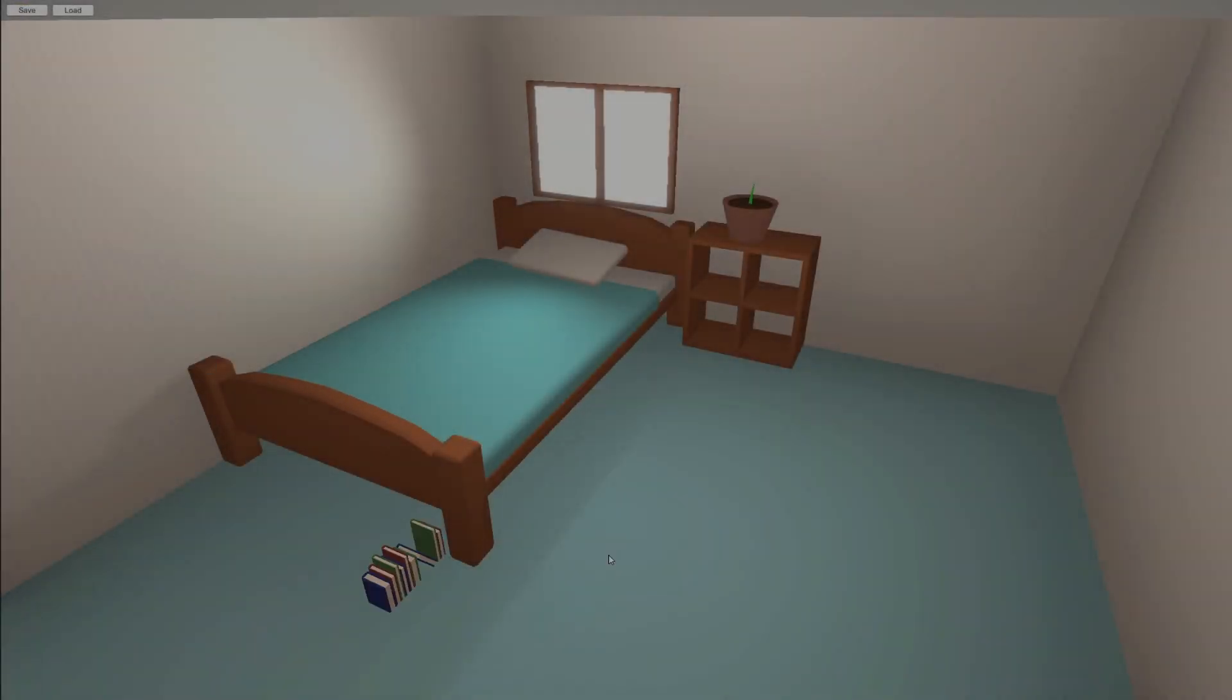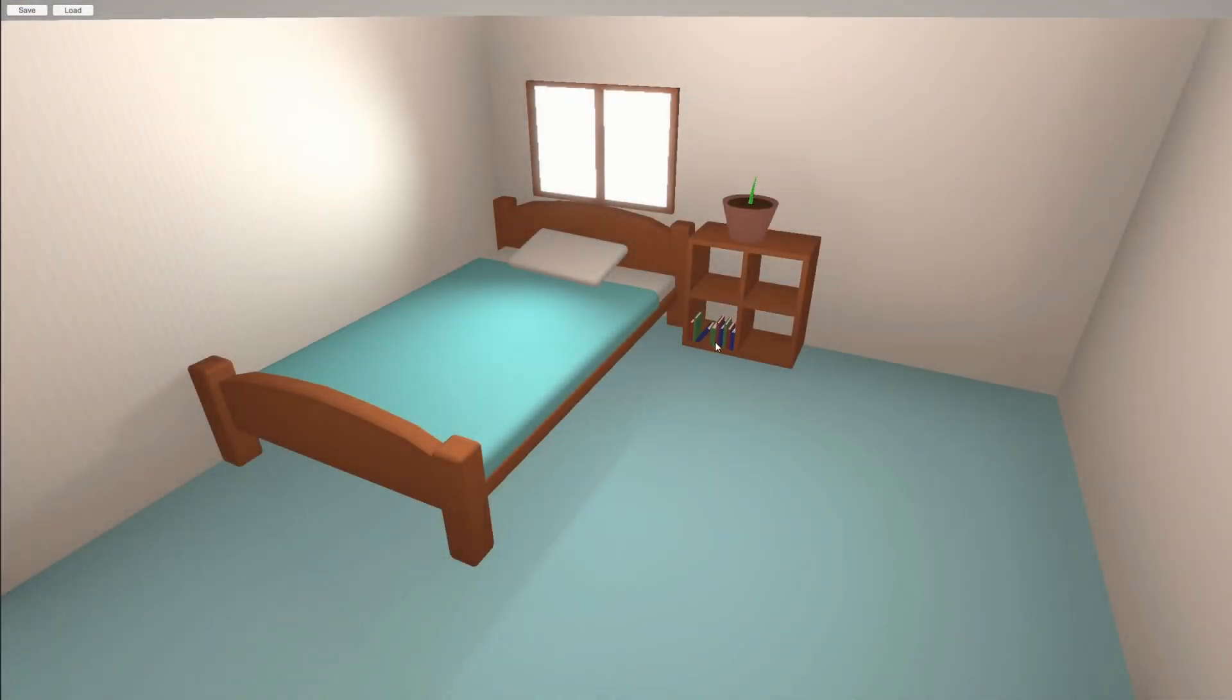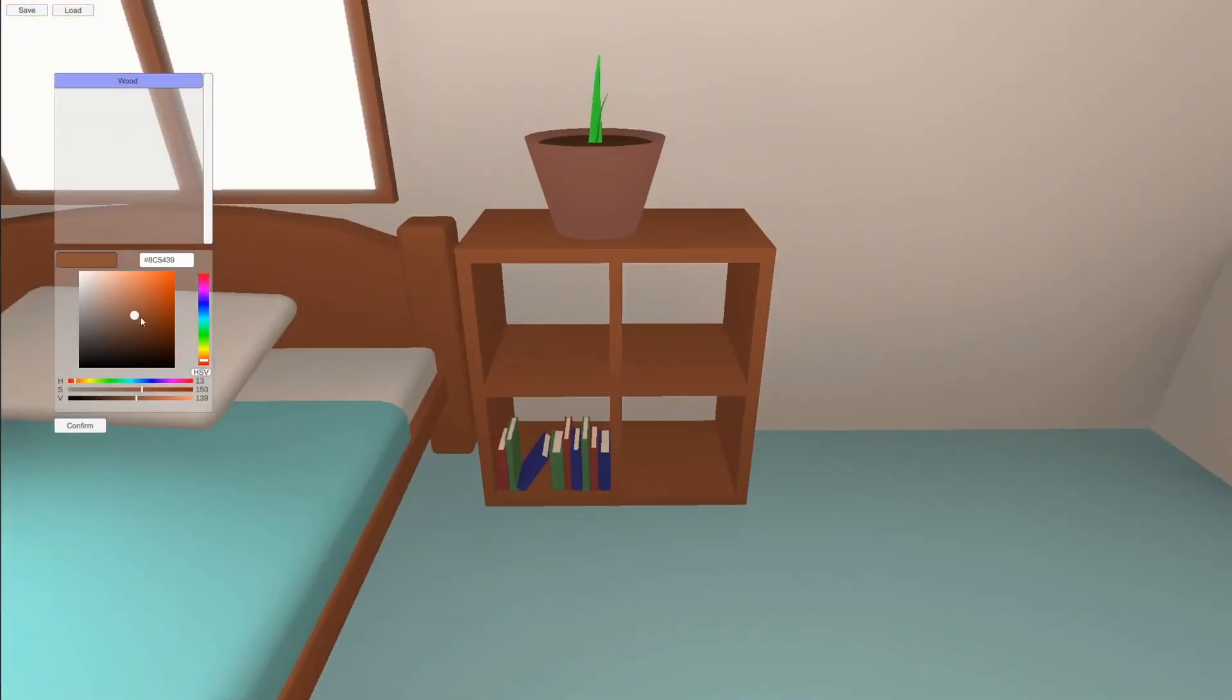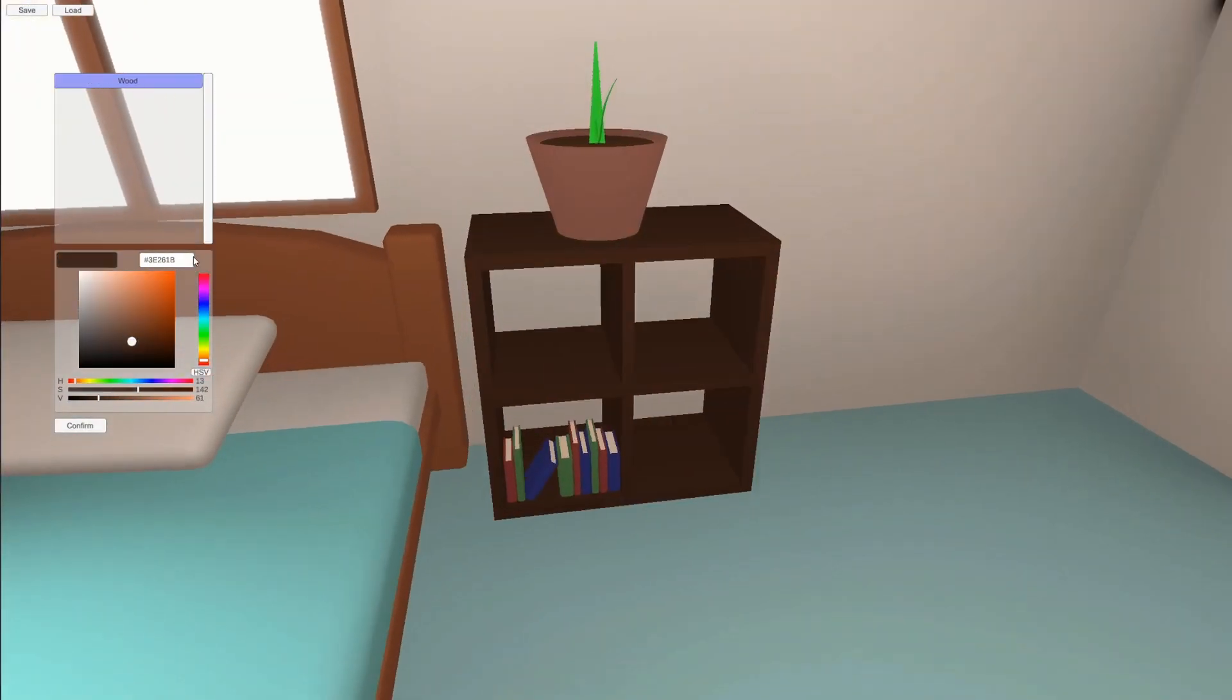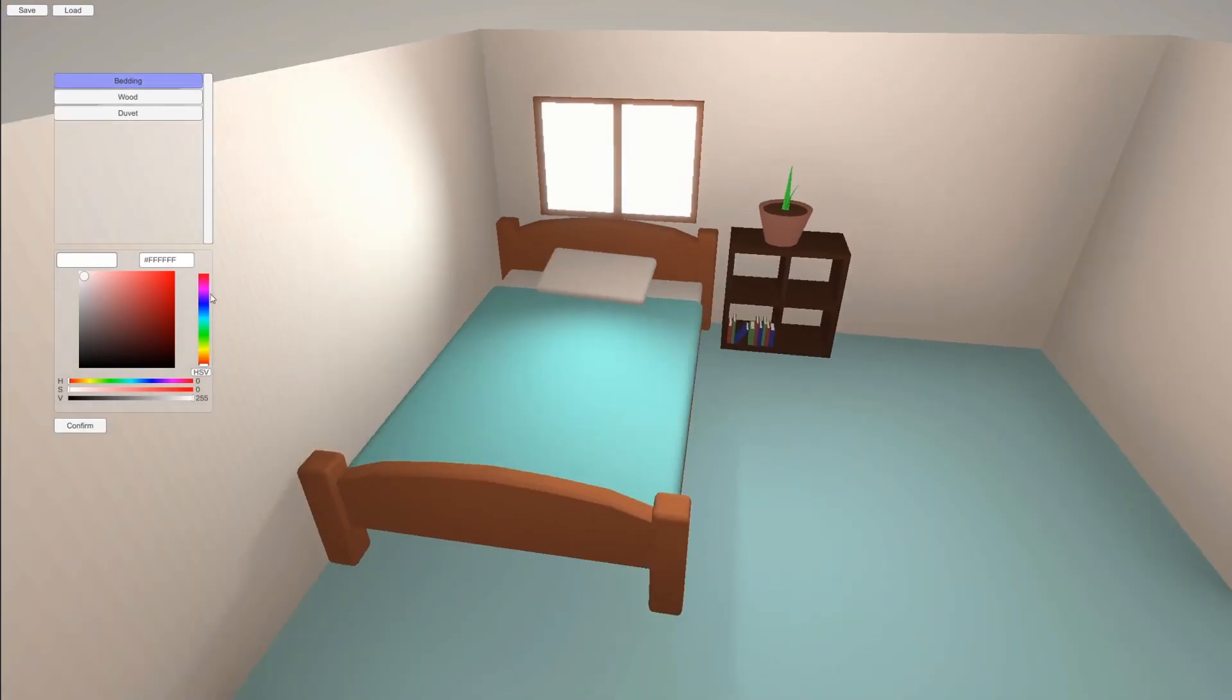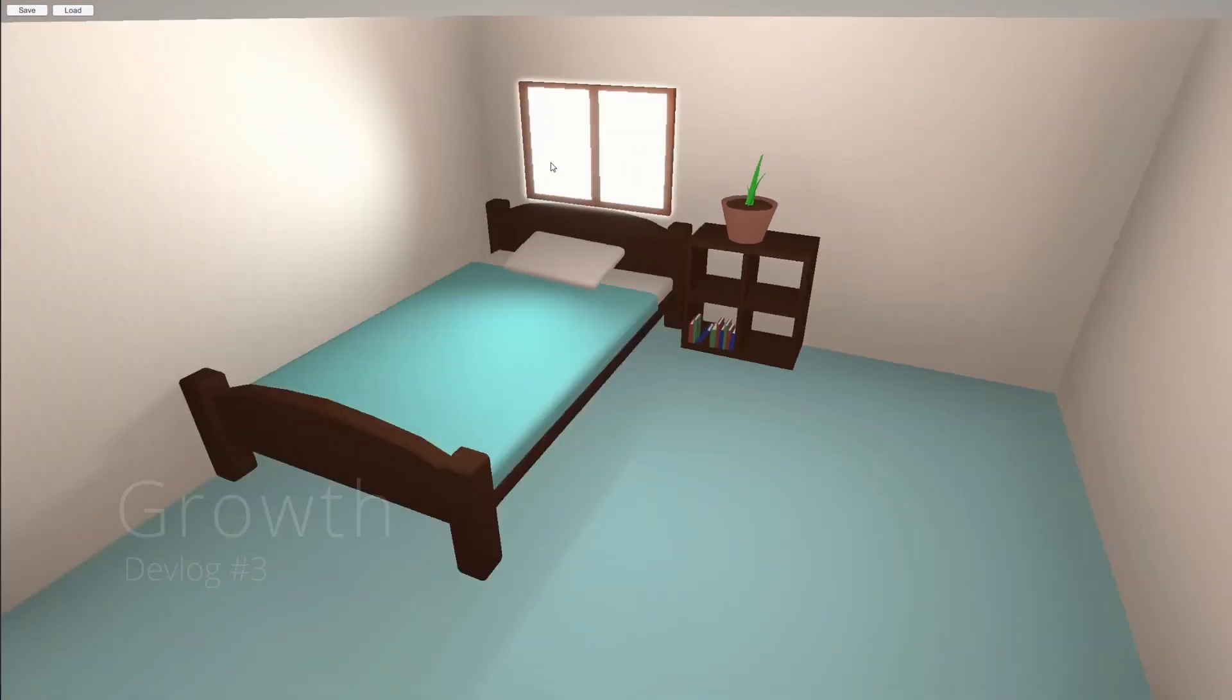Hello and welcome to the third devlog for Growth, my cozy game about caring for house plants and watching them thrive.